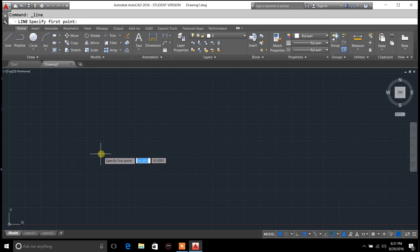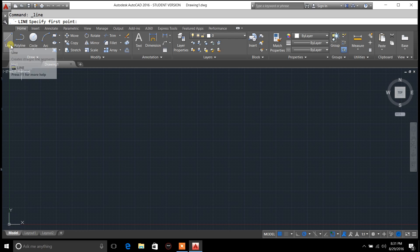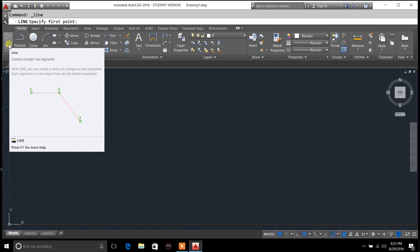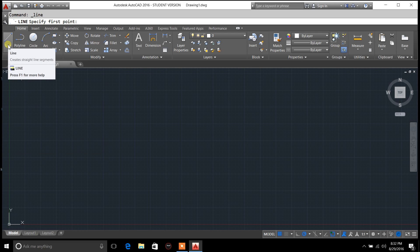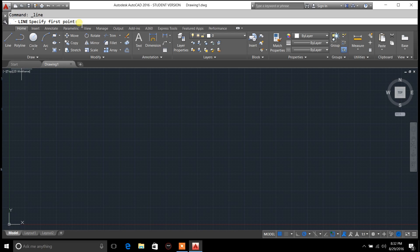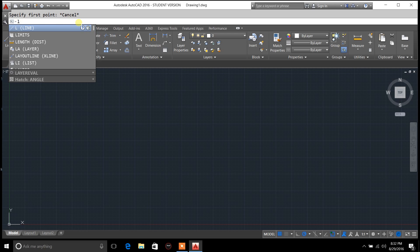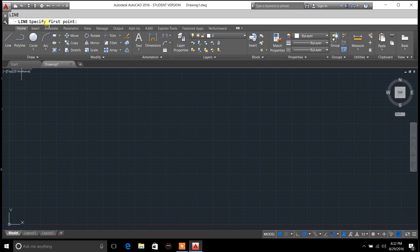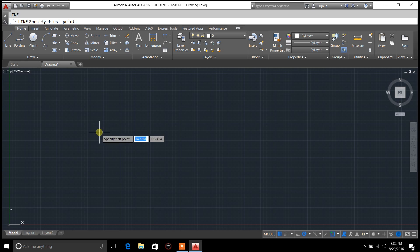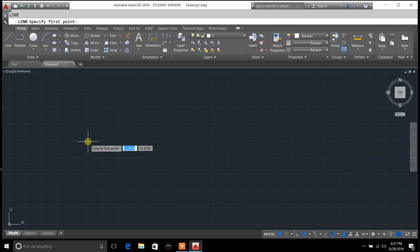Getting started, the line tool is right up here in the home tab across the toolbar. Just click on that, or if you want, just type in the line command right here from the top and that will bring the cursor in so that you can draw lines.